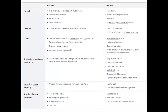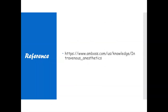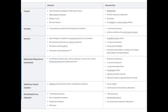This is basically a summary of the indications and characteristics of the drugs we've just talked about. You can go through it in your own free time. That's all about the summary of intravenous anesthetics.